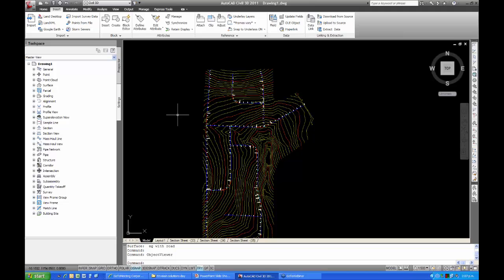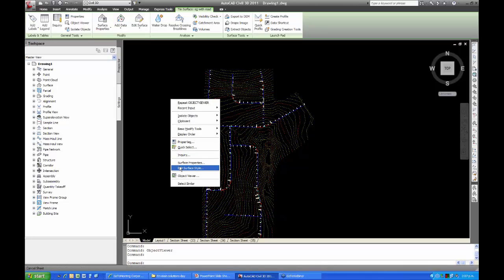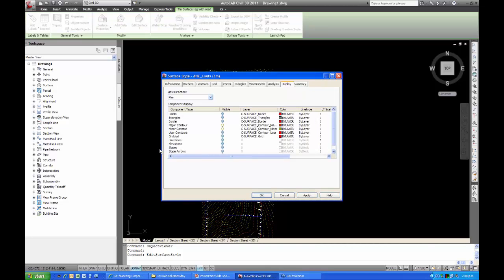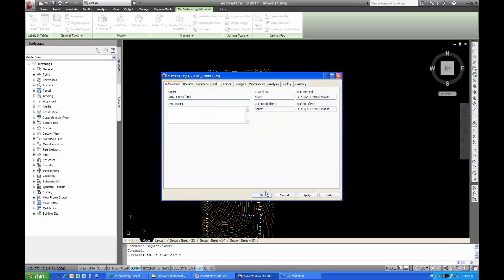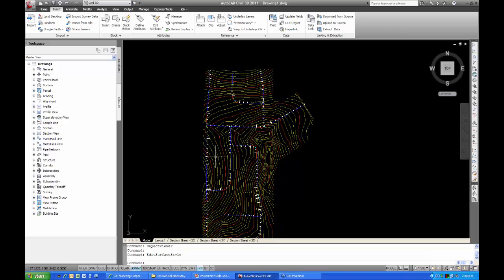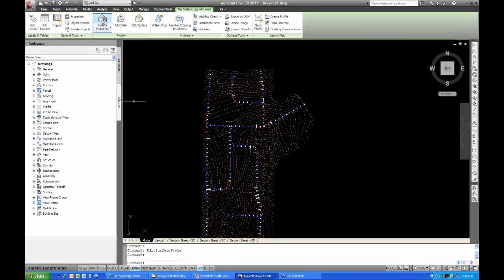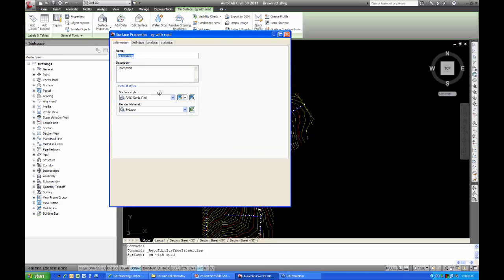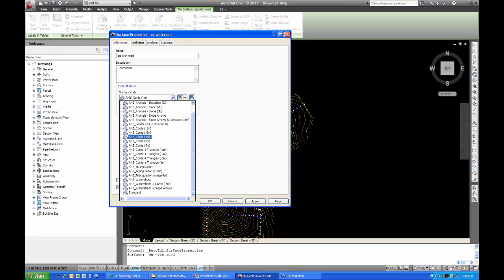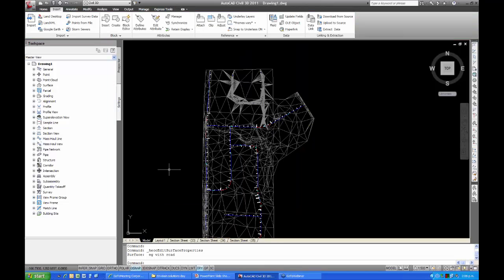Let me turn on the triangulation in the surface so you can see better what we're doing — I'll change the surface style to triangles. You can see the road made up in the northern corner. Now the first thing to do if you haven't used the Australian New Zealand Country Kit pipes before: go to the Home tab of the ribbon under Create Design, then Set Pipe Network Catalogue from the drop-down.